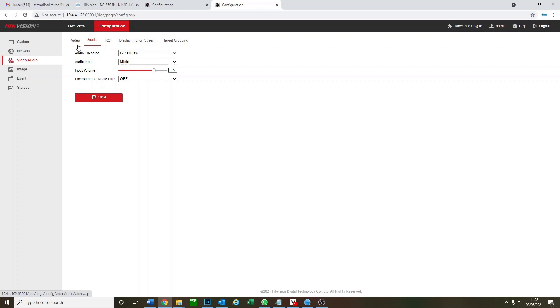So I hope you guys figured out now how to get onto your IP cameras using your NVR and hopefully now you can fine-tune your cameras just how you like them. Thank you guys and see you next time. Cheers.